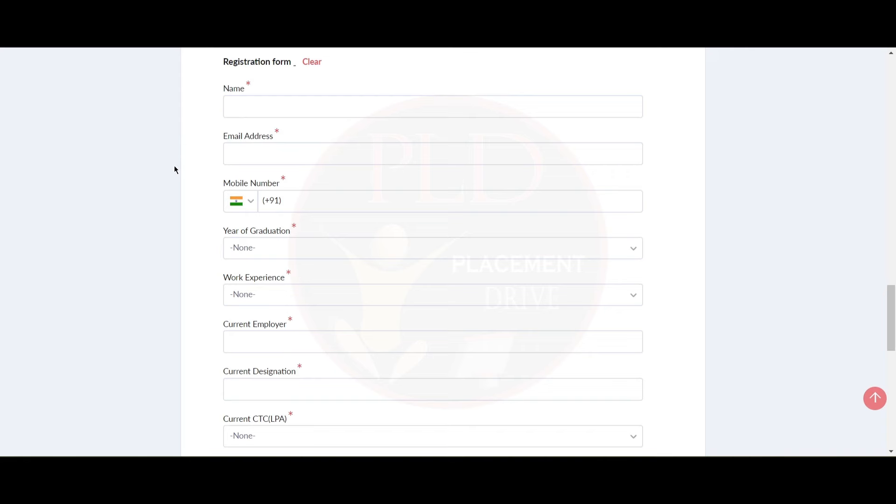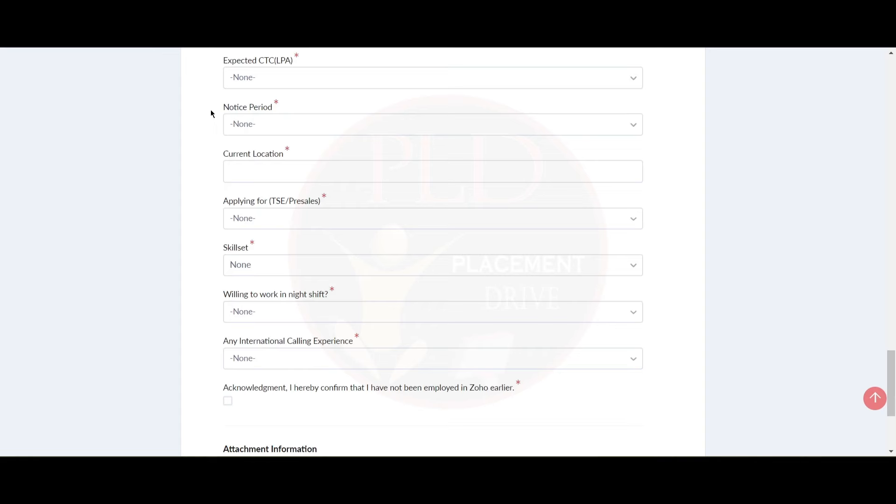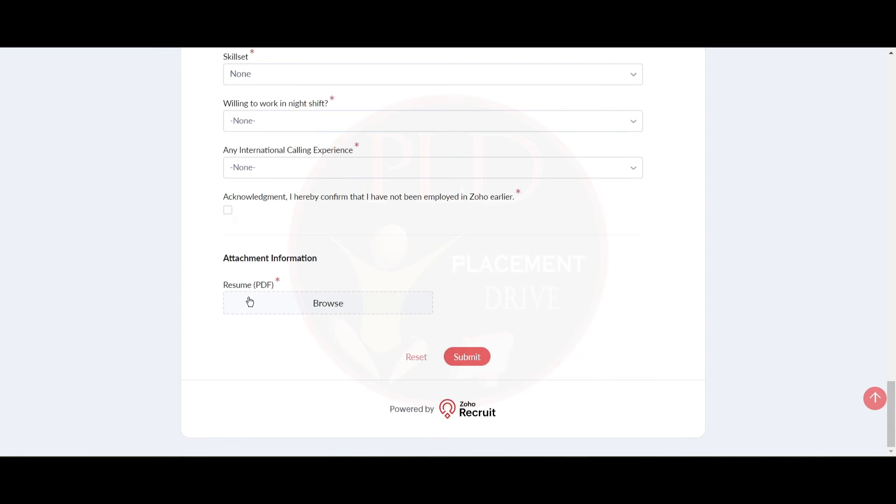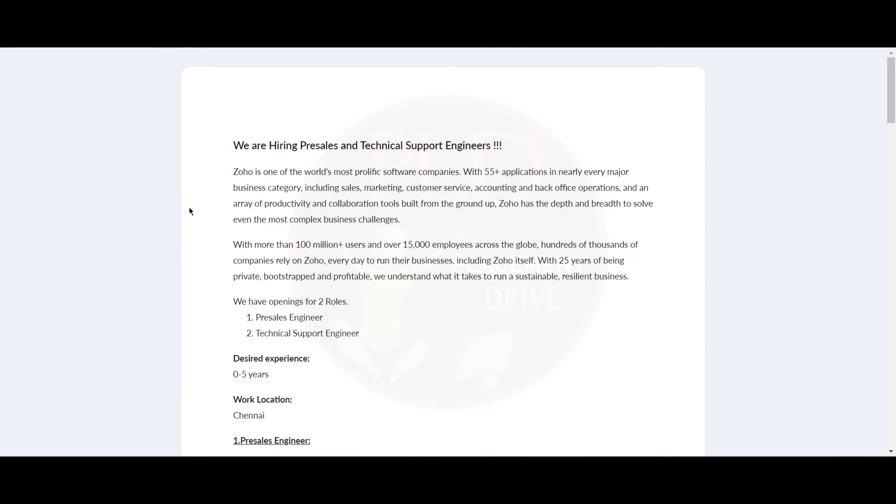Now let's see how to apply for this role. You need to fill your details in this form and attach your resume and click on submit. If your profile gets shortlisted, you will get further communication. We will provide you the apply link in the description.